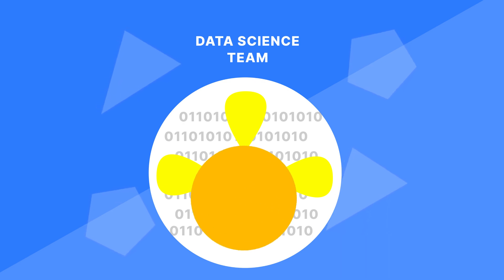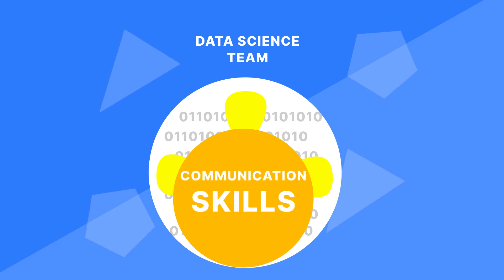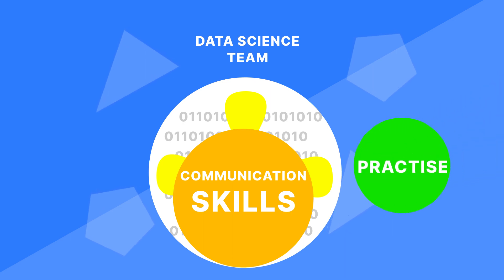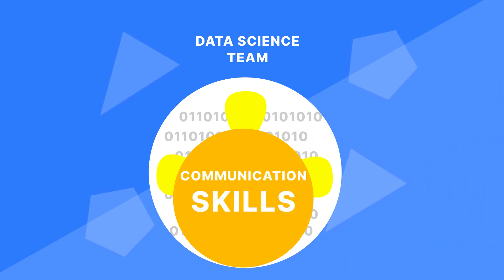This is where your communication skills play a vital role. You need to have the ability to explain complex technical concepts even to non-technical audiences. If this is something that isn't your natural strength, you can improve in this area by deliberate practice.